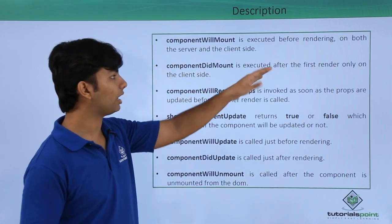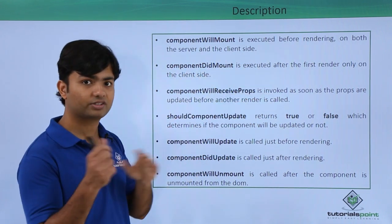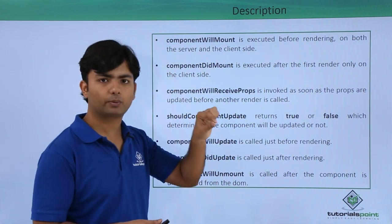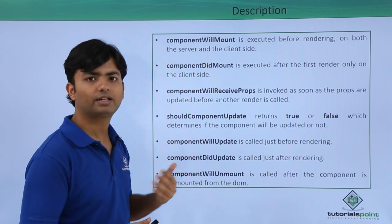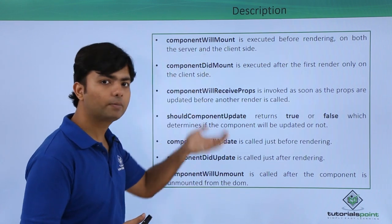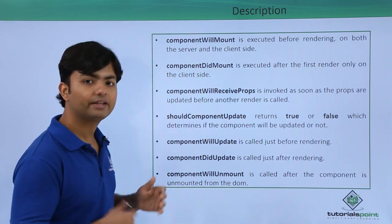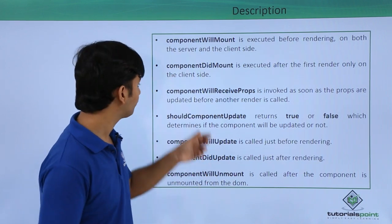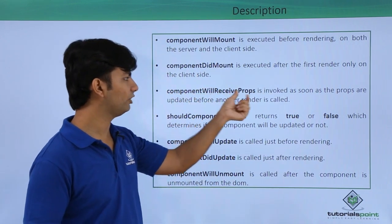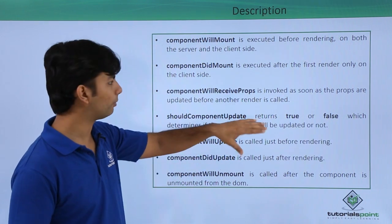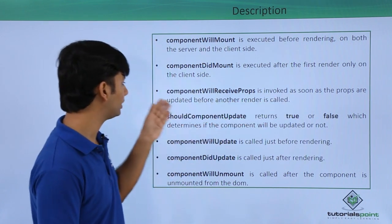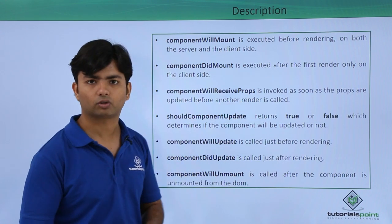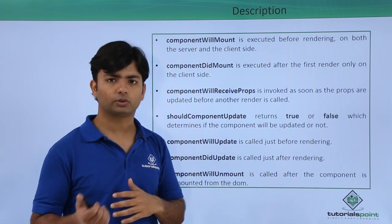componentDidMount is executed after the first render only. The first time when we make a request, this particular event will take place, but it will not be recalled on reload of the same event. componentWillReceiveProps is about the property - it is invoked as soon as props are updated before another render is called. If you are not using properties or props, it will not be participating.